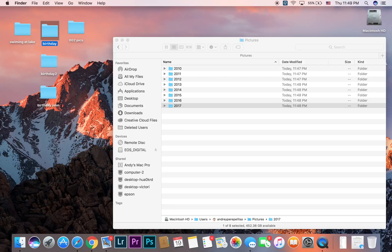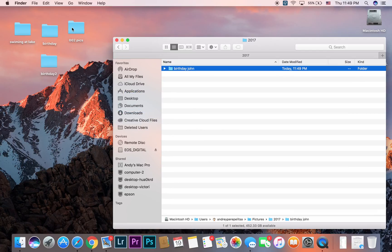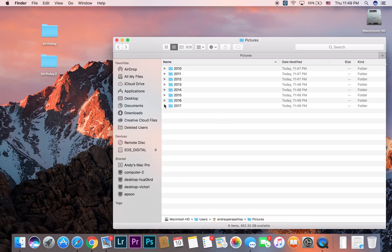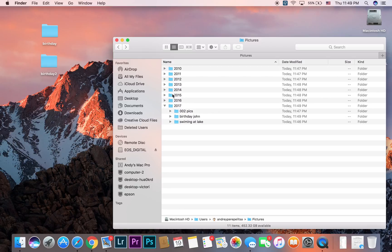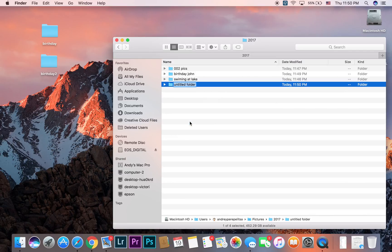You can take the year 2017 folder and put a 'birthday' folder and a 'swimming at the lake' folder inside it. Now you can open it and see what kind of pictures you have inside 2017. But what I actually do inside each year folder is create 12 more folders — one for each month.